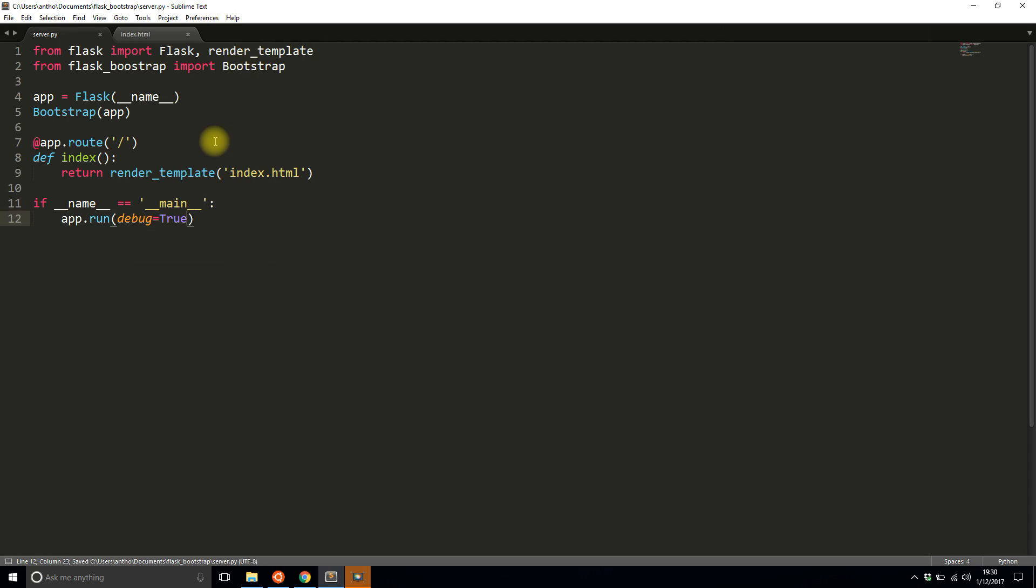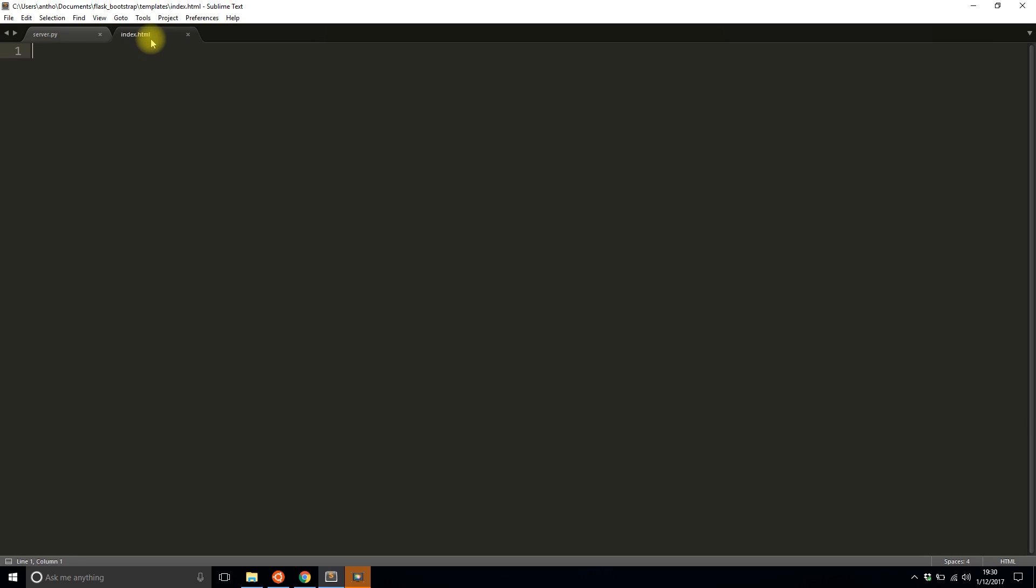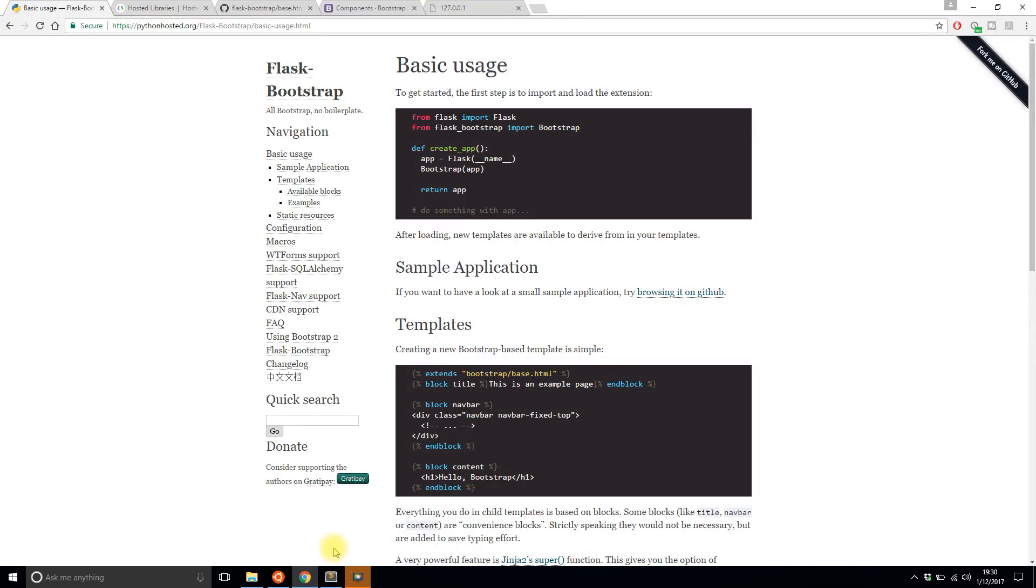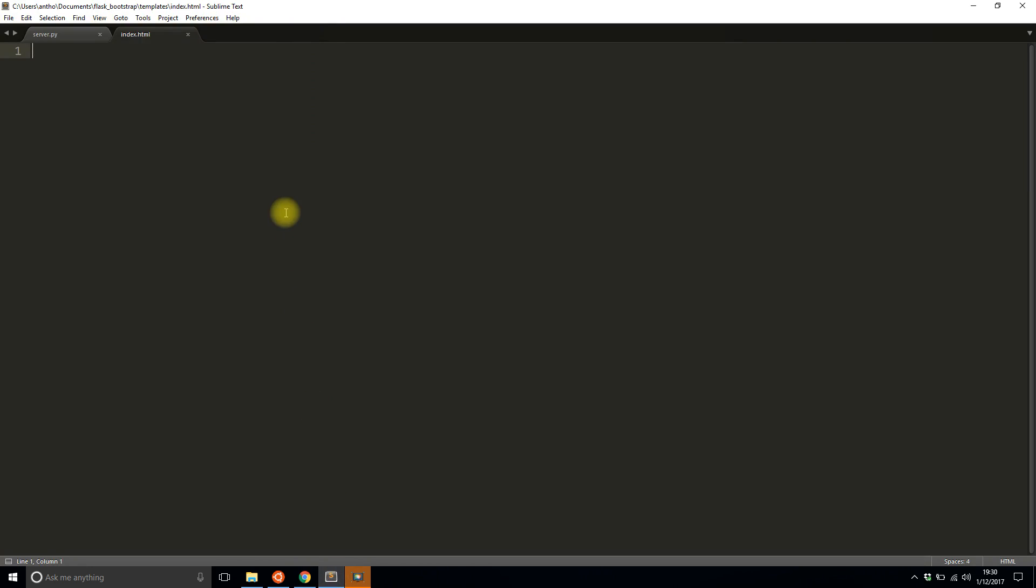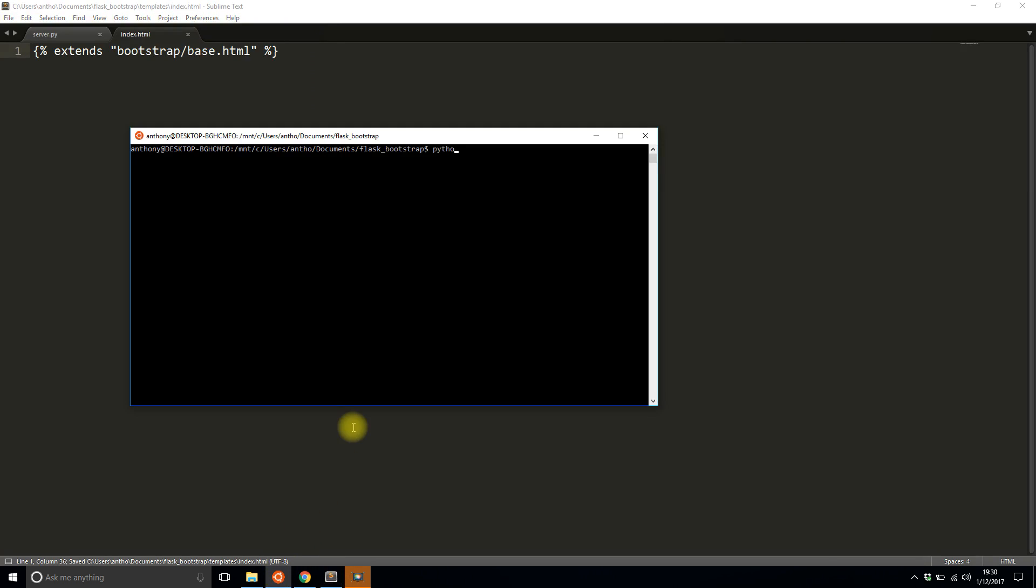To use Flask Bootstrap in addition to instantiating the Bootstrap class here I need to include one thing in the index file or any template file that will use Flask Bootstrap. You see here this extends bootstrap slash base html. I just need to include that at the top of my template. I'll save that and I'll run the server just to show you what happens.